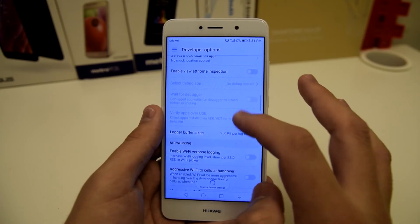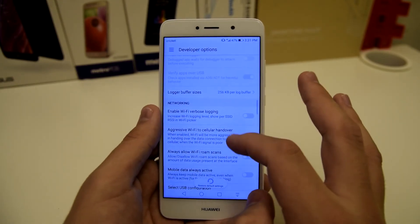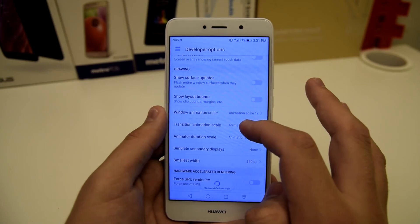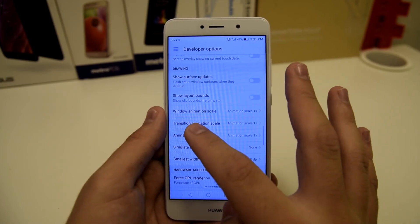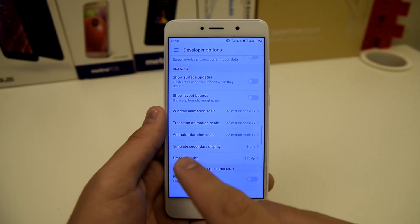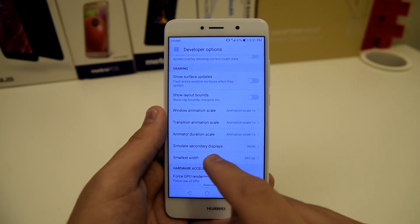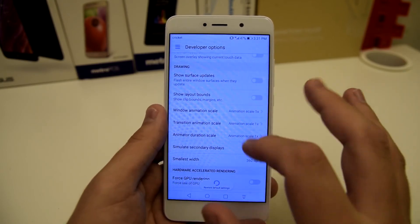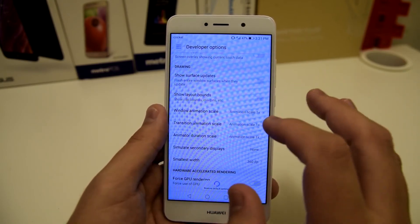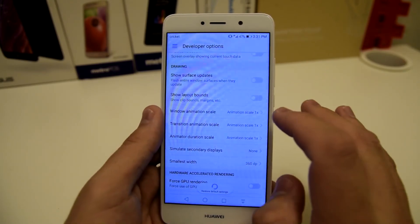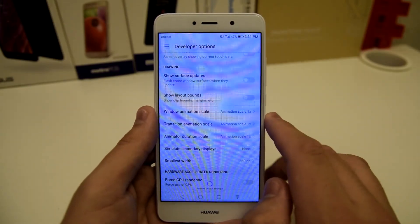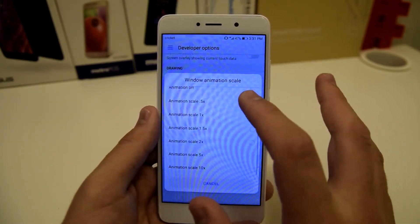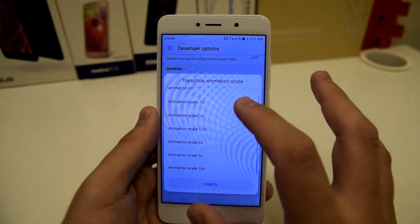I put those at 0.5 even on stock Android devices. If you scroll all the way down in developer options, you're going to find window animation scale, transition animation scale, and animator duration scale. Once you have these, you can set them to 0.5. They are preset to 1x, but I would scale them down to 0.5 — that is my preference.